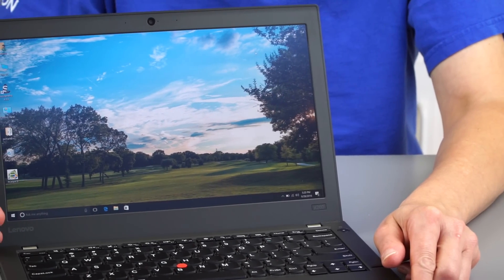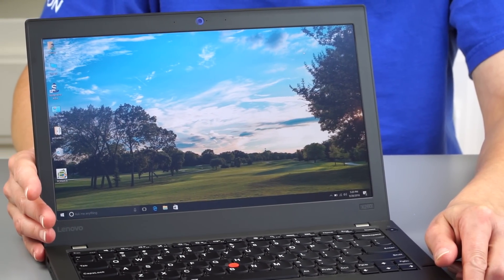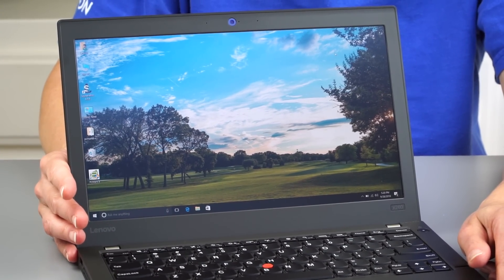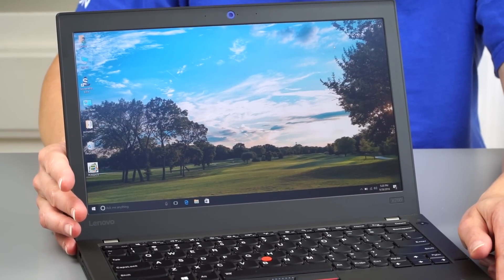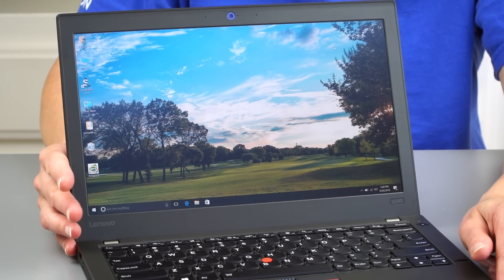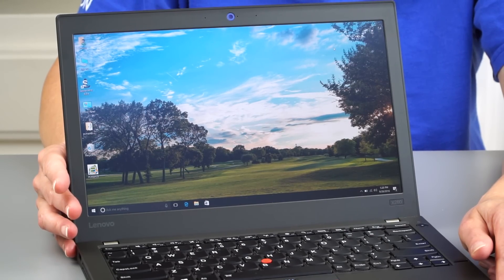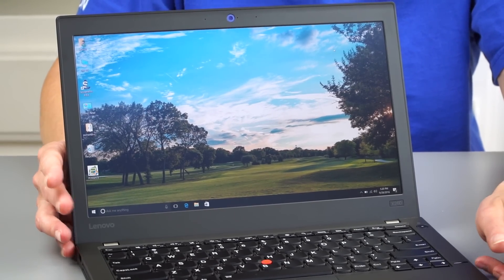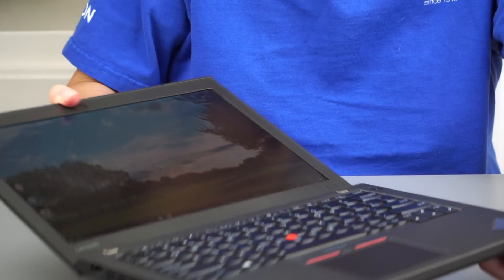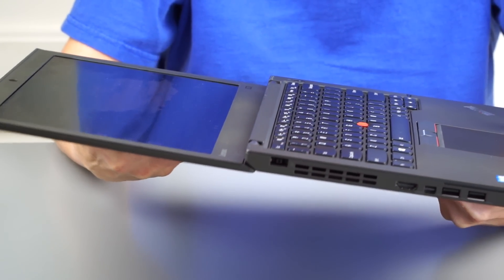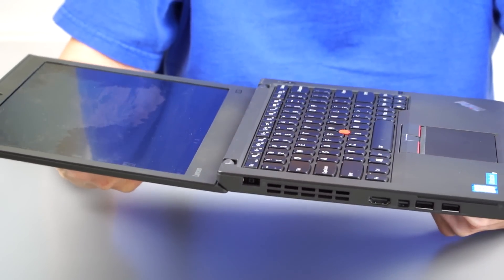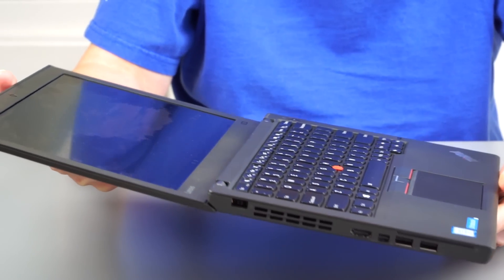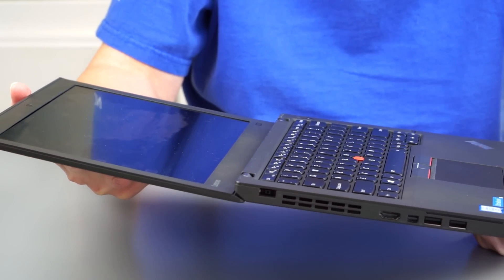So the display, we have the 1920 by 1080 matte IPS display. That's the highest end option you can get. No QHD here, no gloss, no touch, no pen support. If you want pen support, you go for one of those ThinkPad yoga models. That supports the pen, supports touch. You can flatten it out. This is as far as it goes. And I can't see a reason for it to do any more than that because it's meant to be used as a conventional laptop, not as a convertible.